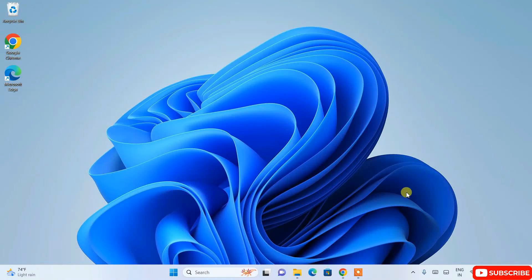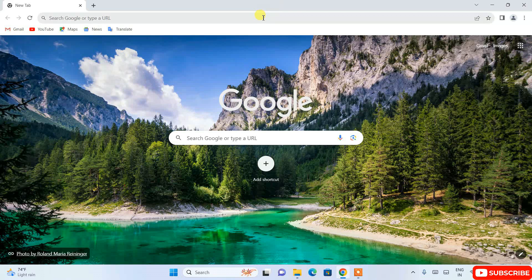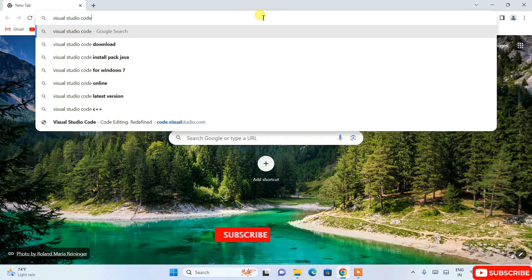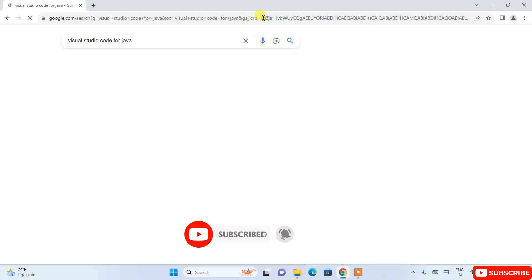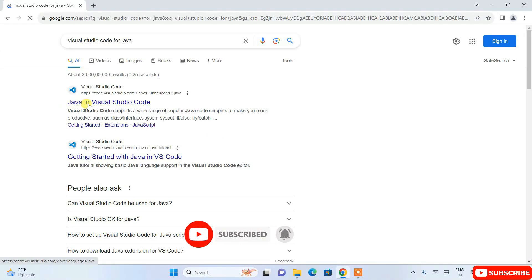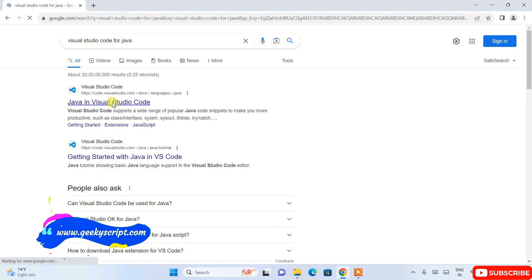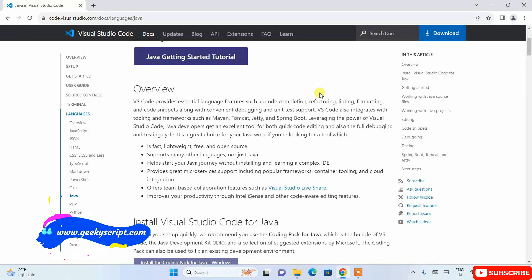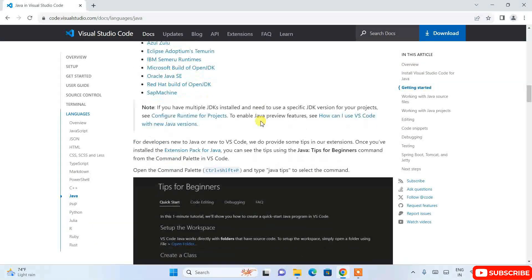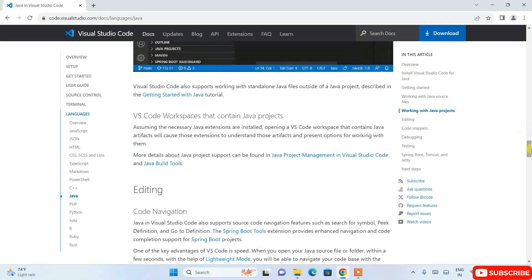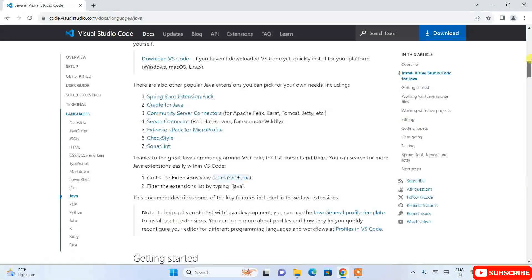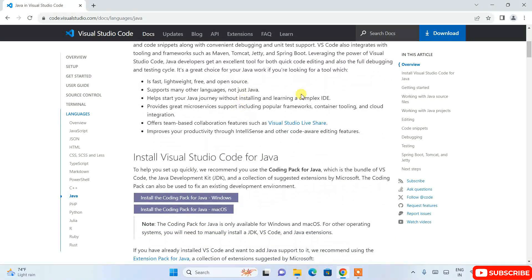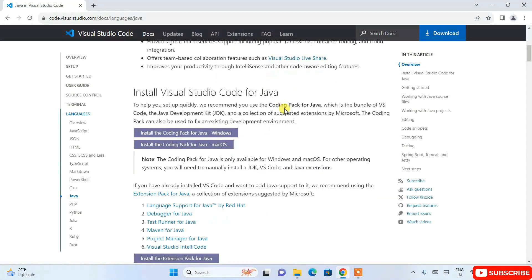For that, first you need to go to your favorite browser and simply search 'Visual Studio Code for Java' and hit Enter. This will show you Java in Visual Studio Code. If you open that, you'll get a complete tutorial and complete guidance on how to use Java. They have very good documentation.